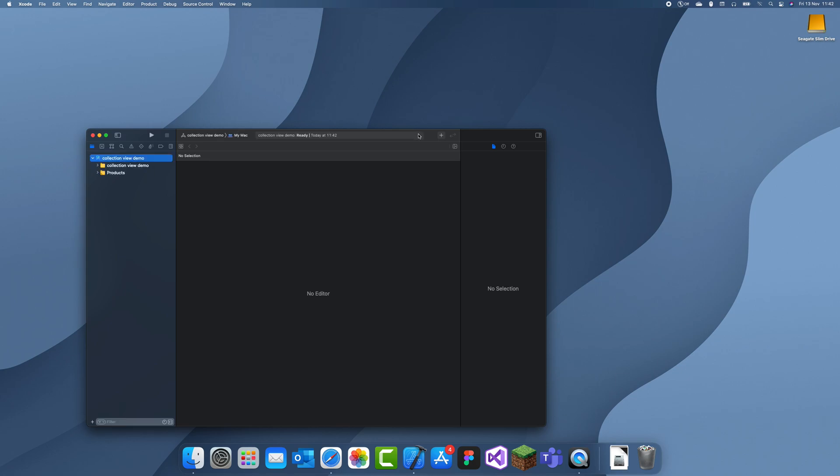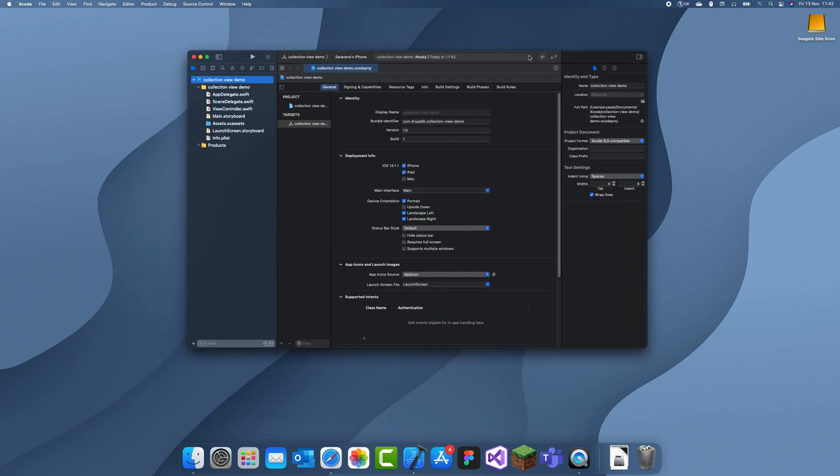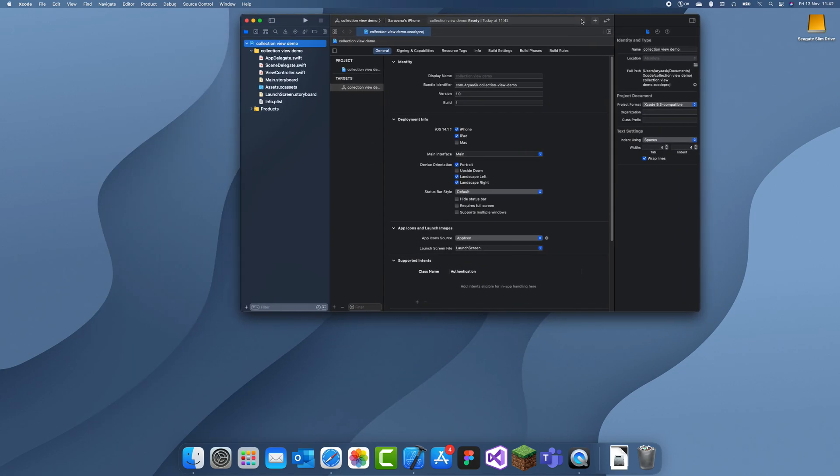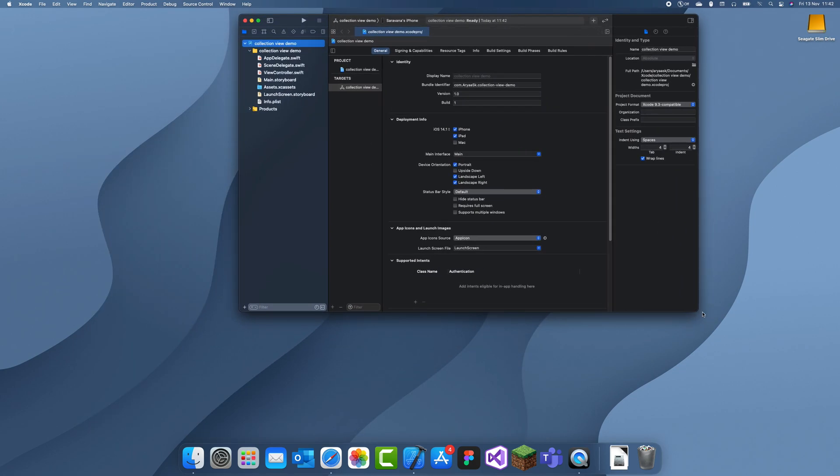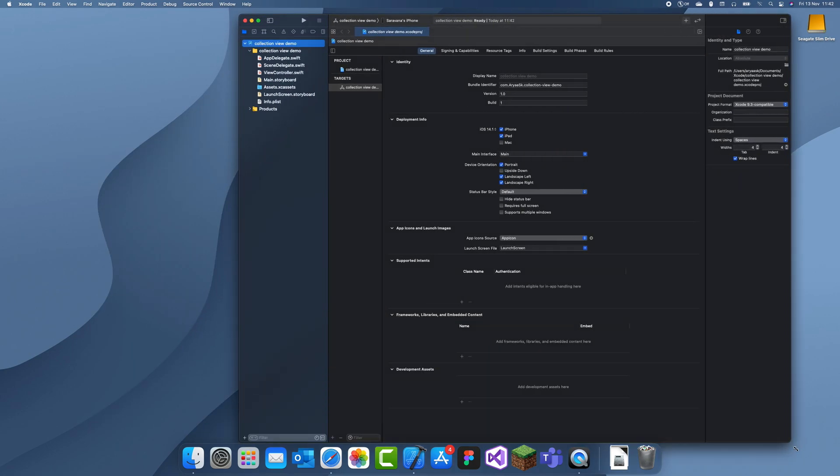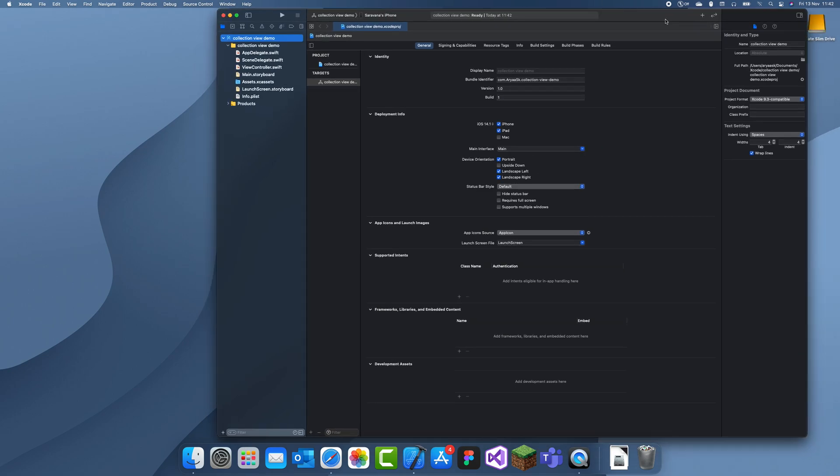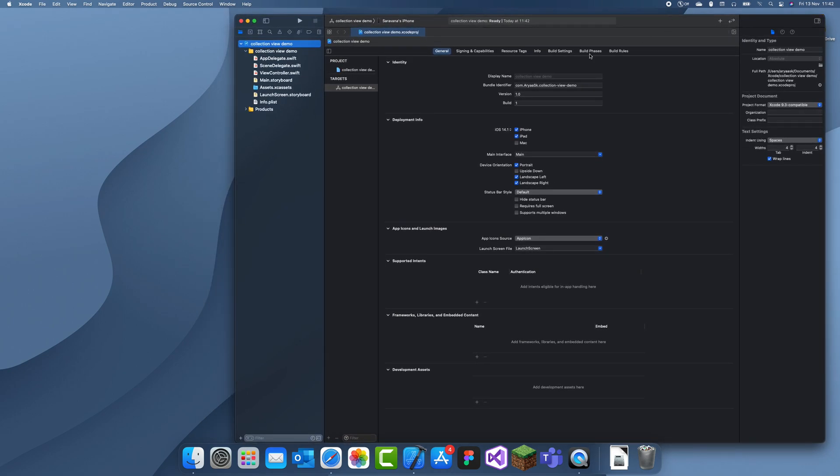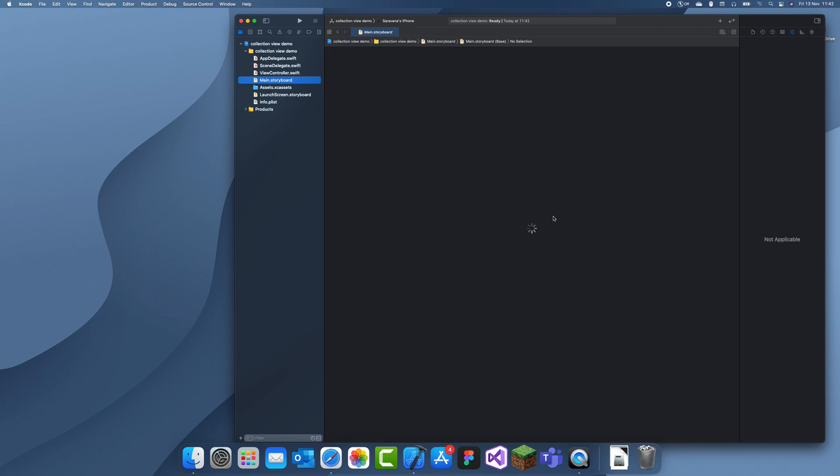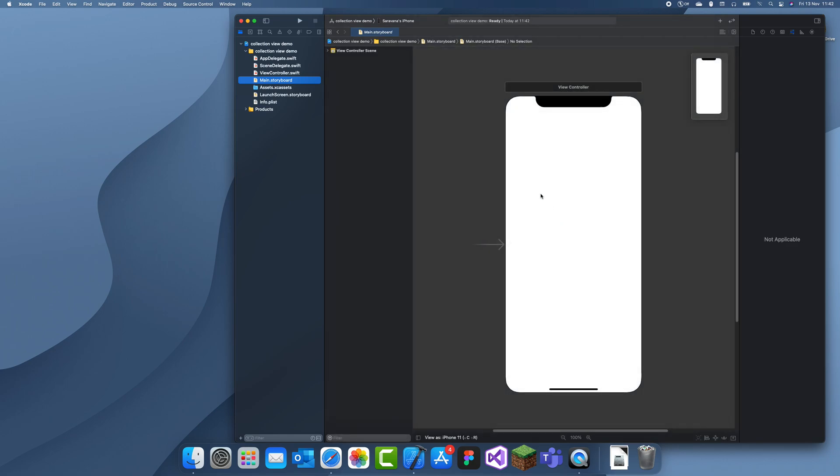So in a previous two episodes I've been explaining how to use table views and I had two parts to that. It was custom table view and simple table view. The custom table view you had to create a separate class for the table view cell. But in a collection view you always have to create a separate class.